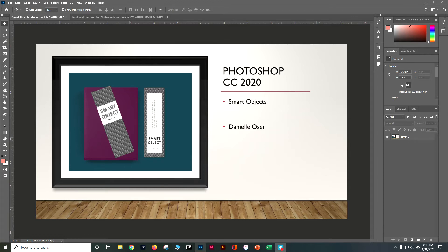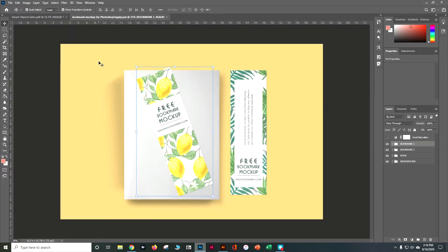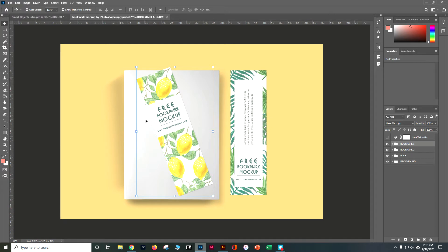Let's go ahead and open up the bookmark by Photoshop Supply. You can find all kinds of mockups all over the place on the web and I have given you a whole bunch in the Canvas or Google folder as well.